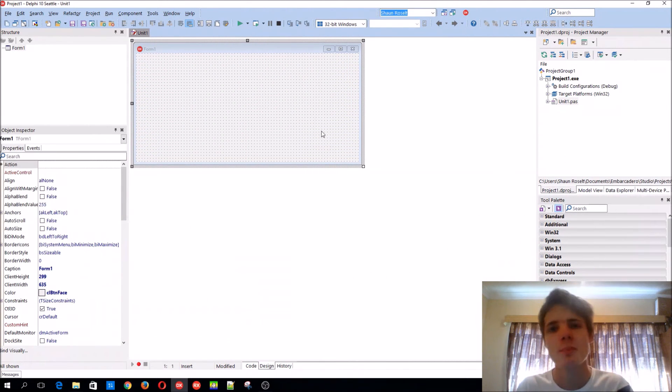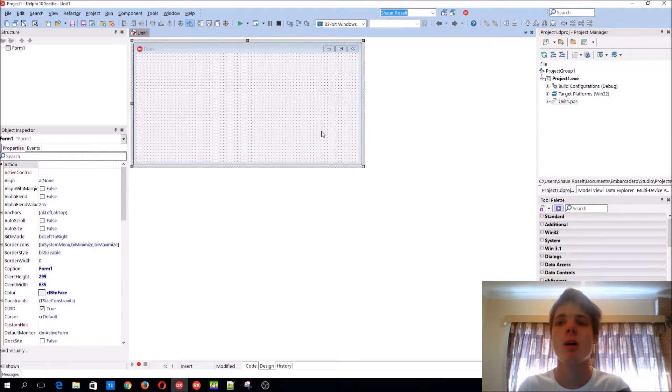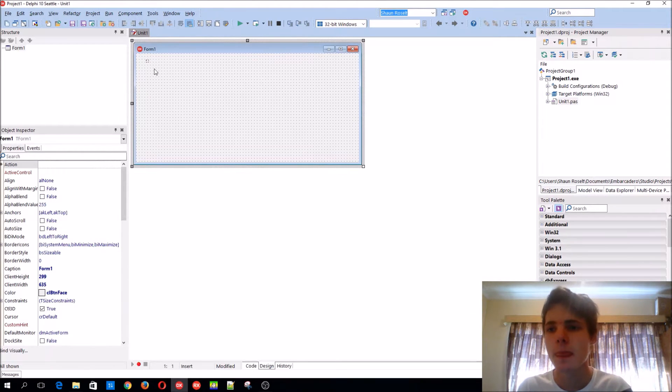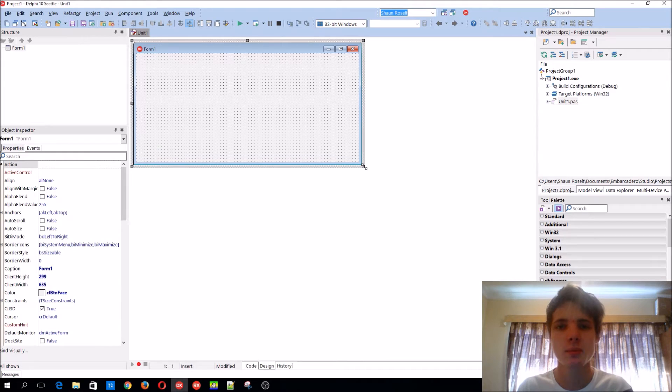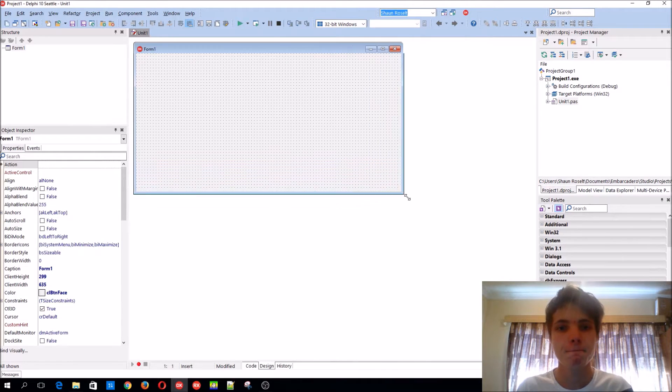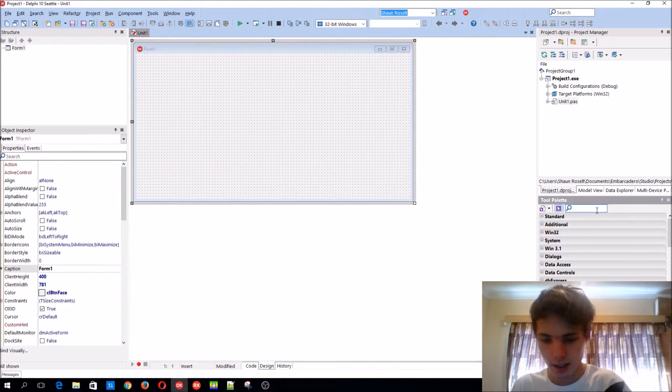Hey guys, what's up, my name is Sean Resalt and welcome to my Delphi programming series. In this video we're going to be learning how to make a simple calculator, so yes, let's begin.